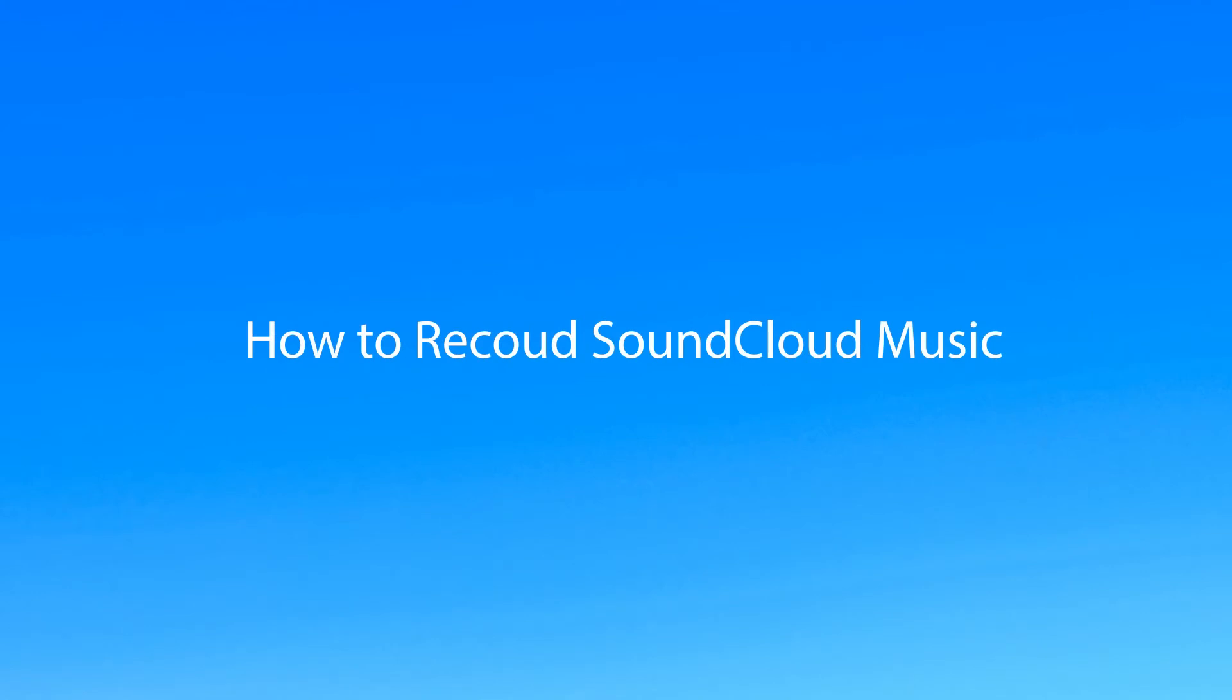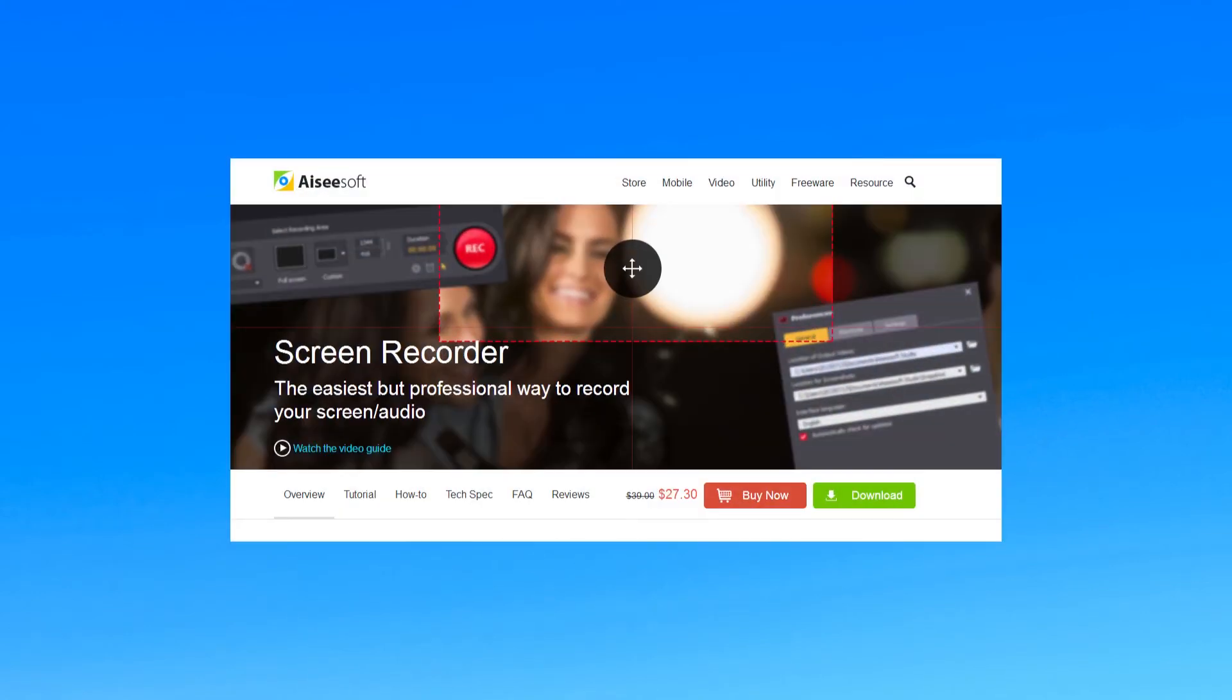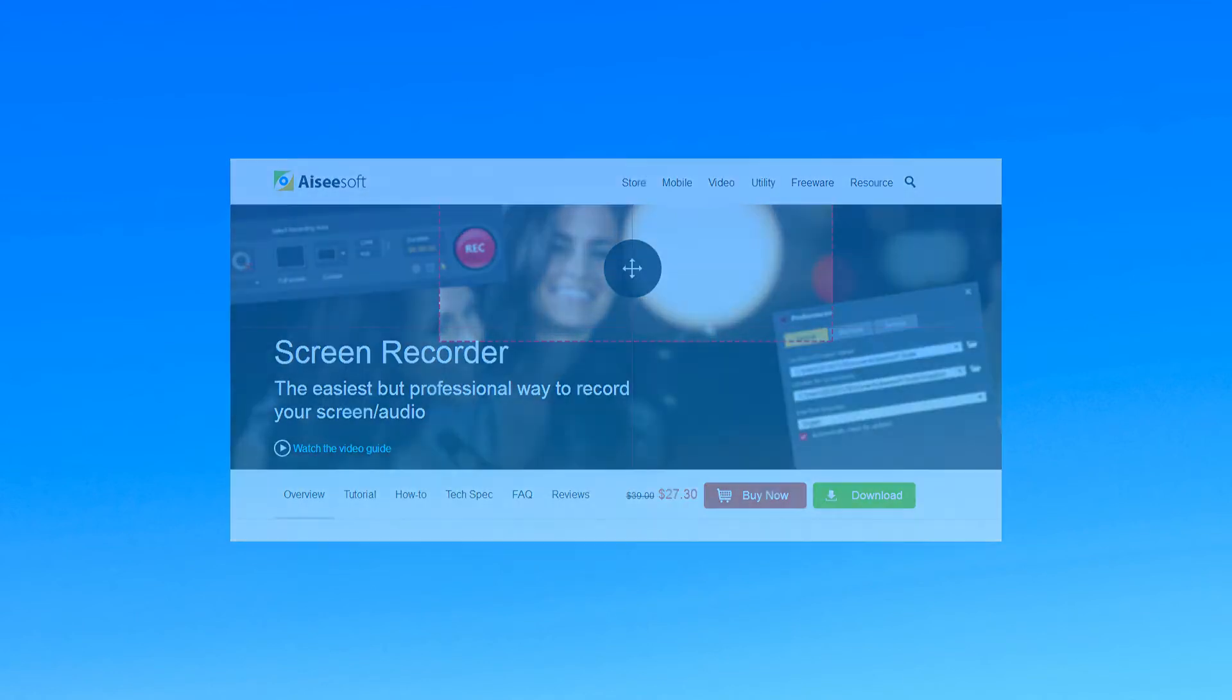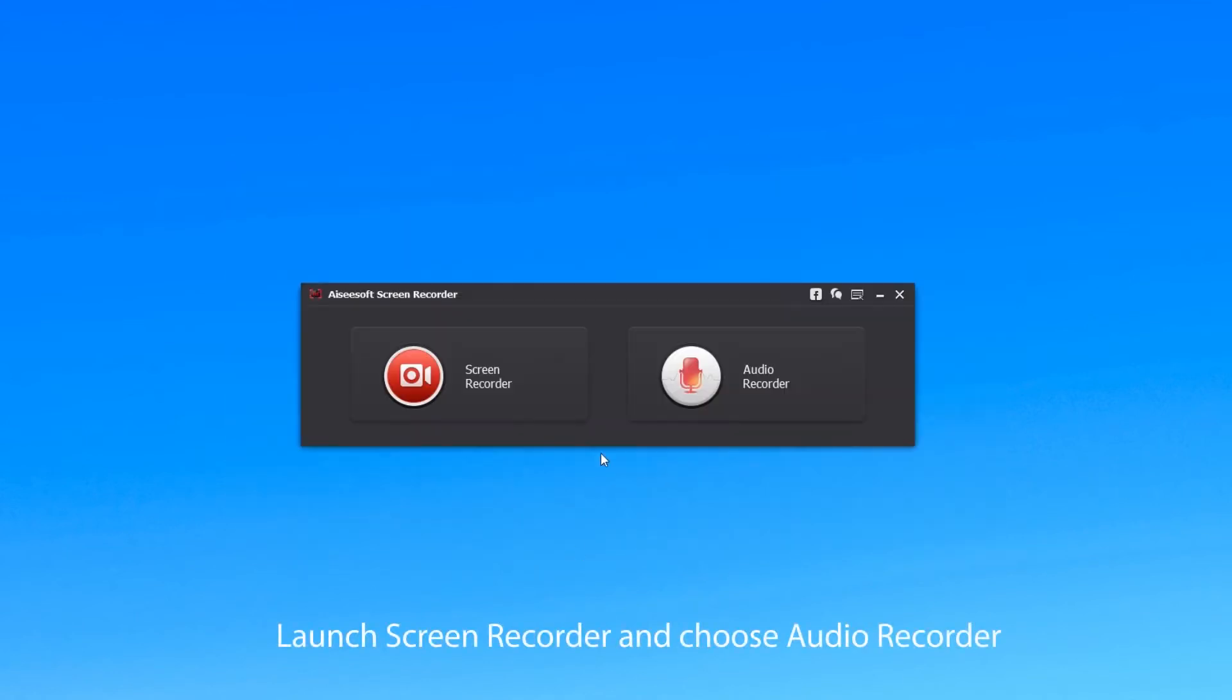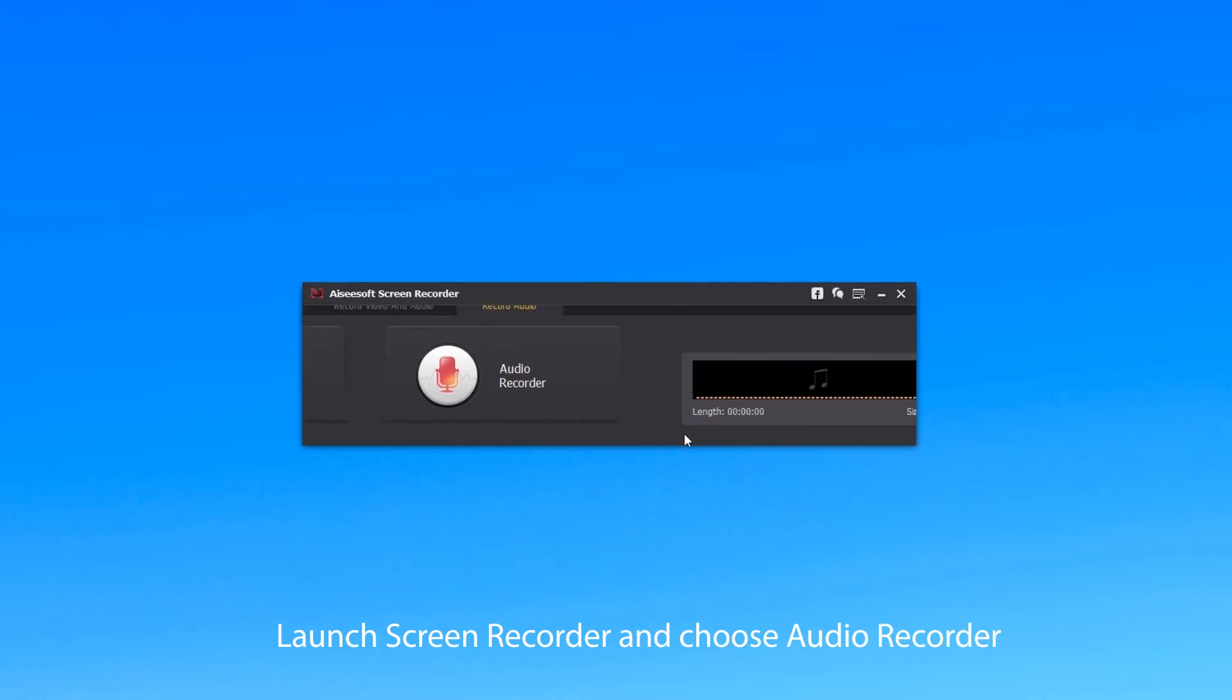Just follow me and use Aiseesoft Screen Recorder to download SoundCloud music audio. Firstly, download and launch Screen Recorder and then choose Audio Recorder, which is the right option.